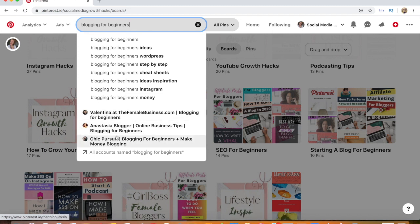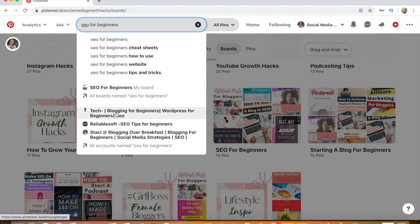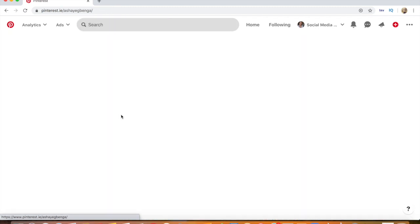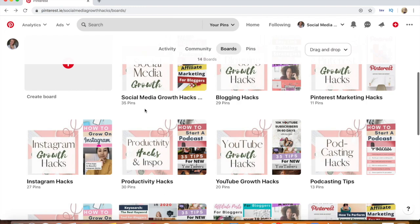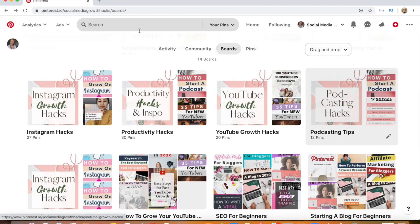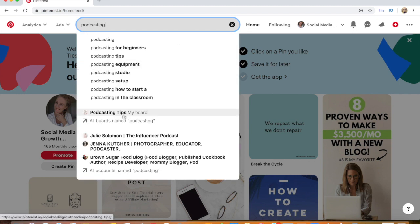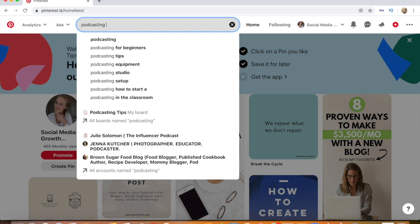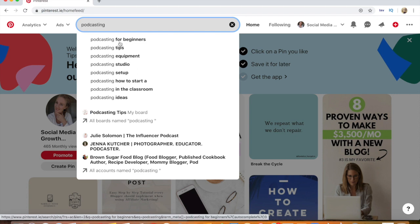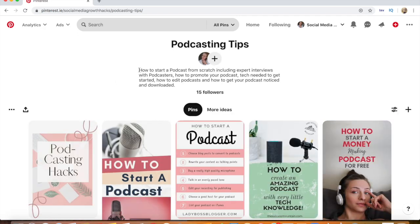I just created the 'blogging for beginners' board today so that may change. For 'SEO for beginners,' my board is coming up. For 'podcasting,' my board shows up alongside some pretty big people like Jenna Kutcher. Looking at the keywords, 'podcasting for beginners' is number one, 'podcasting tips' is number two — my profile isn't coming up yet, but you can find my board through the description and SEO.